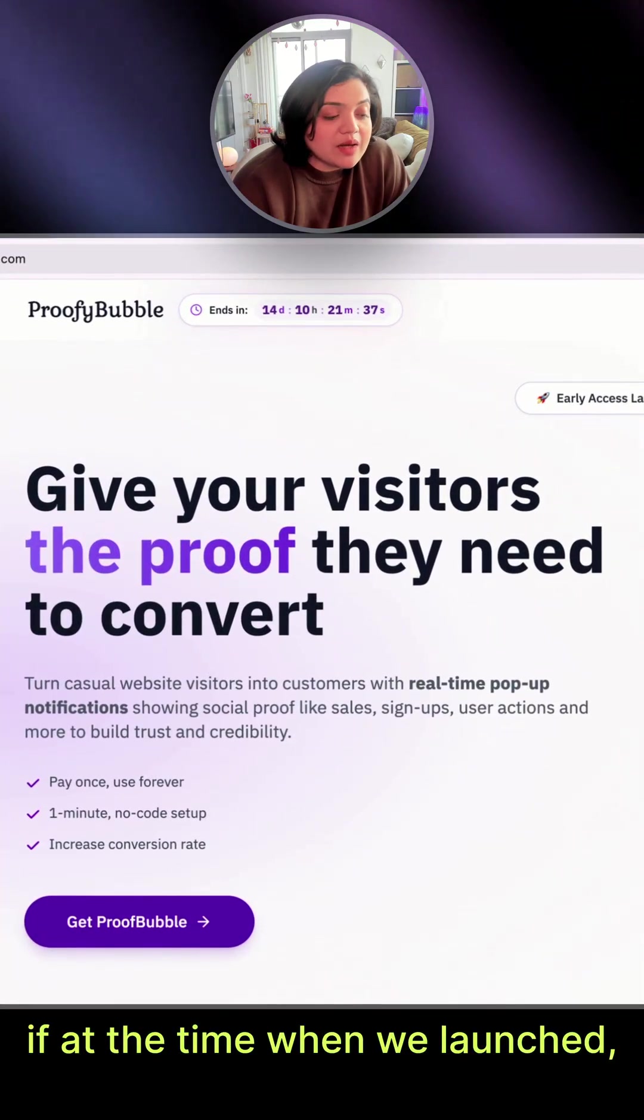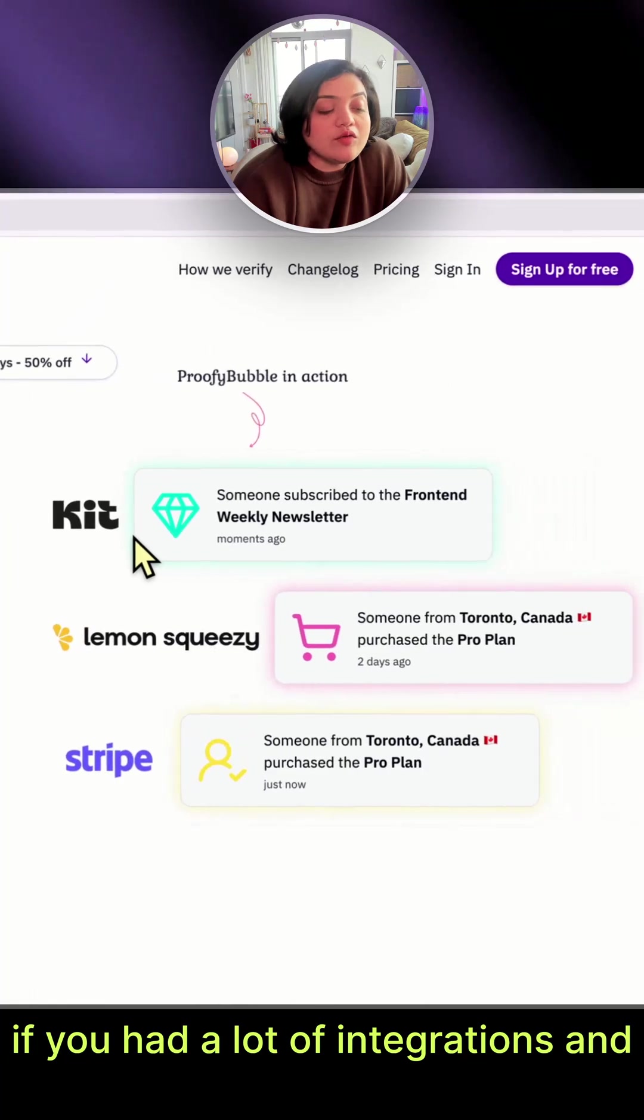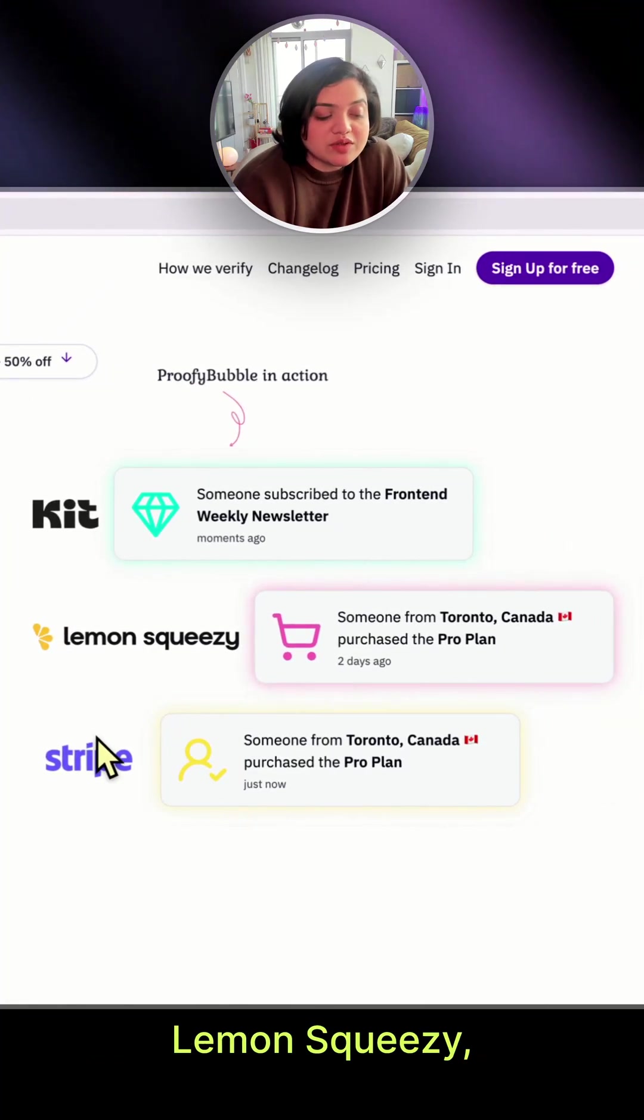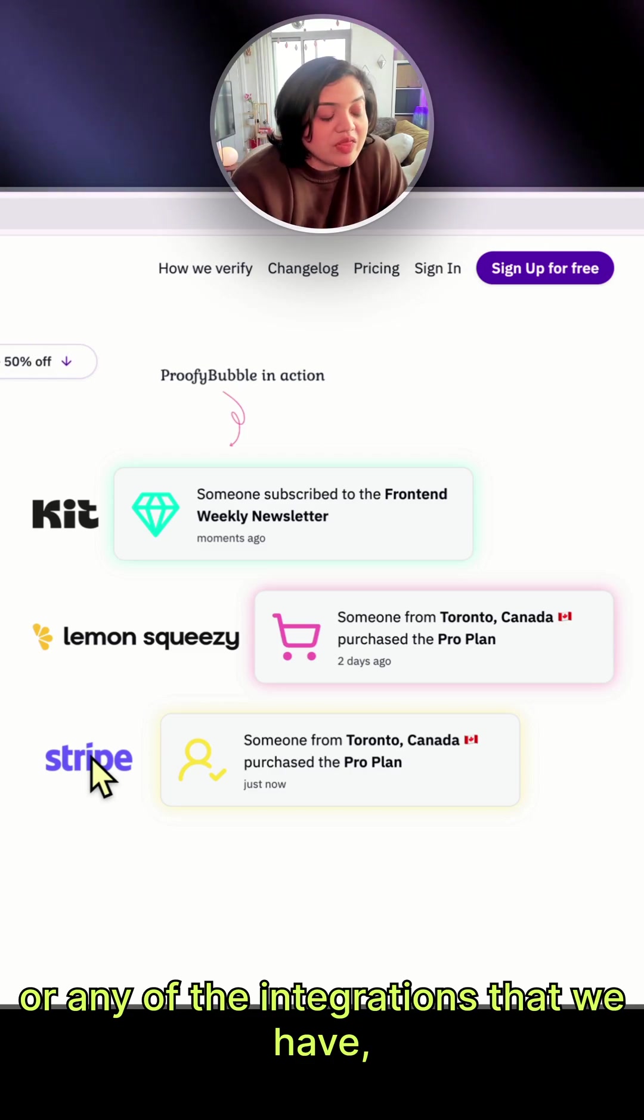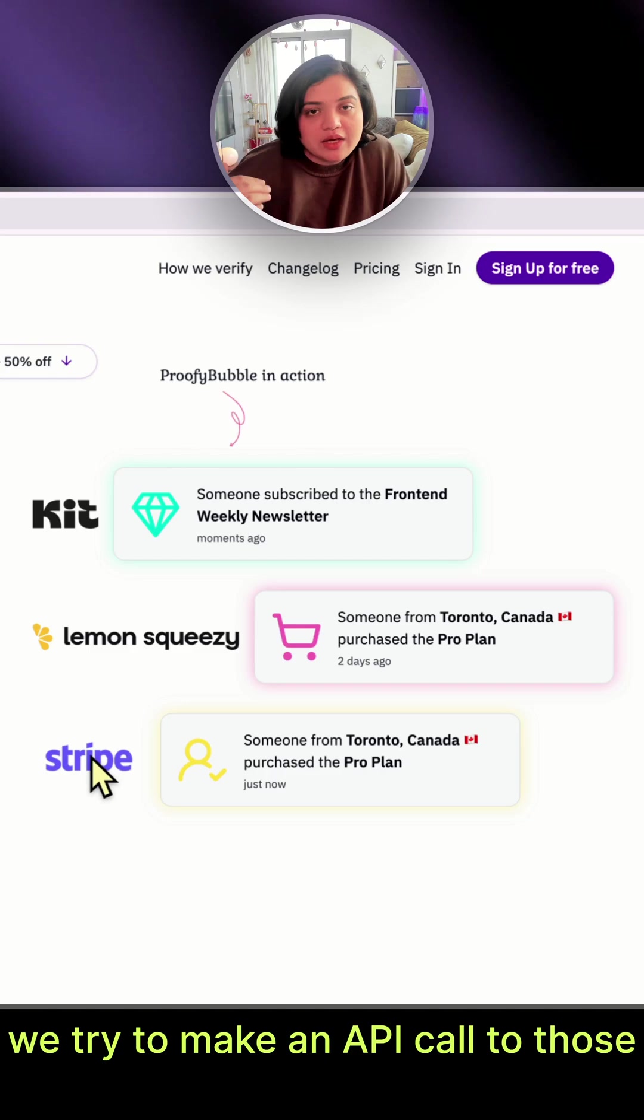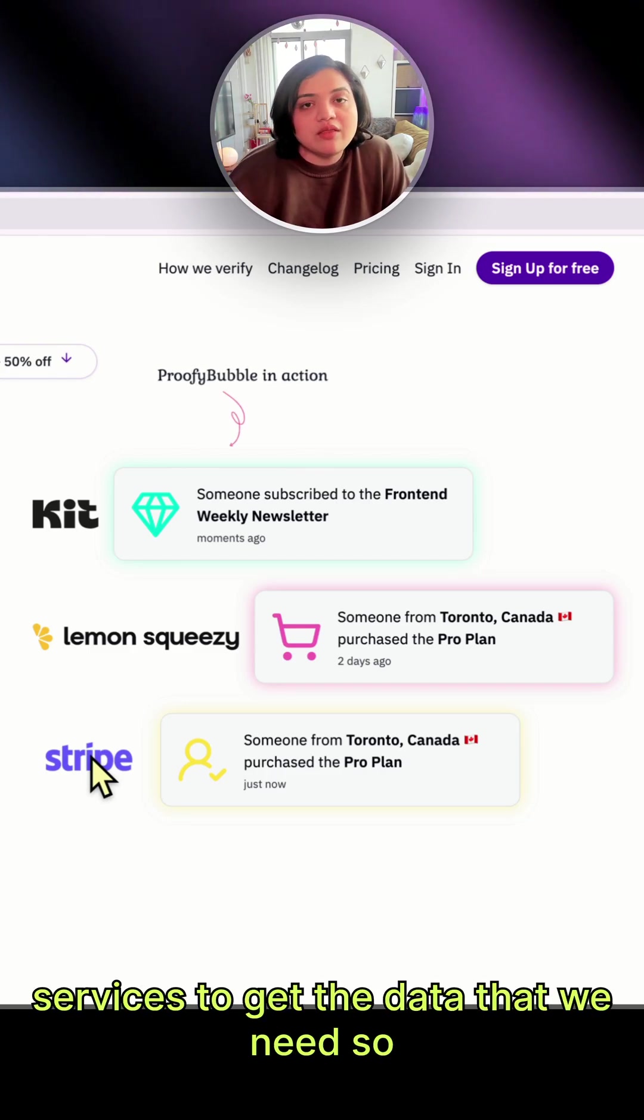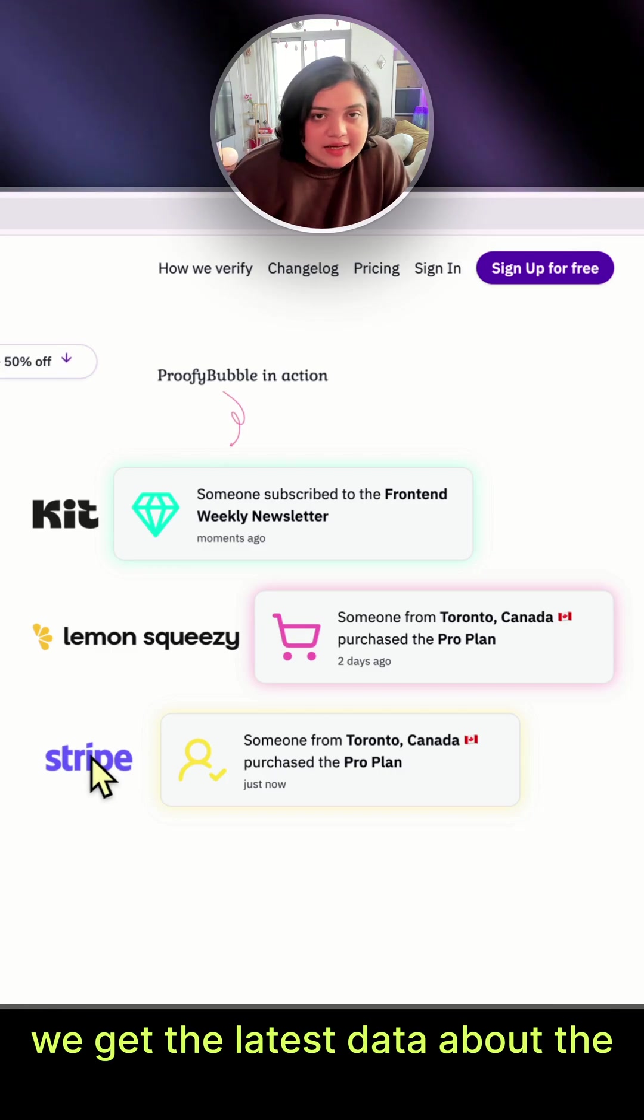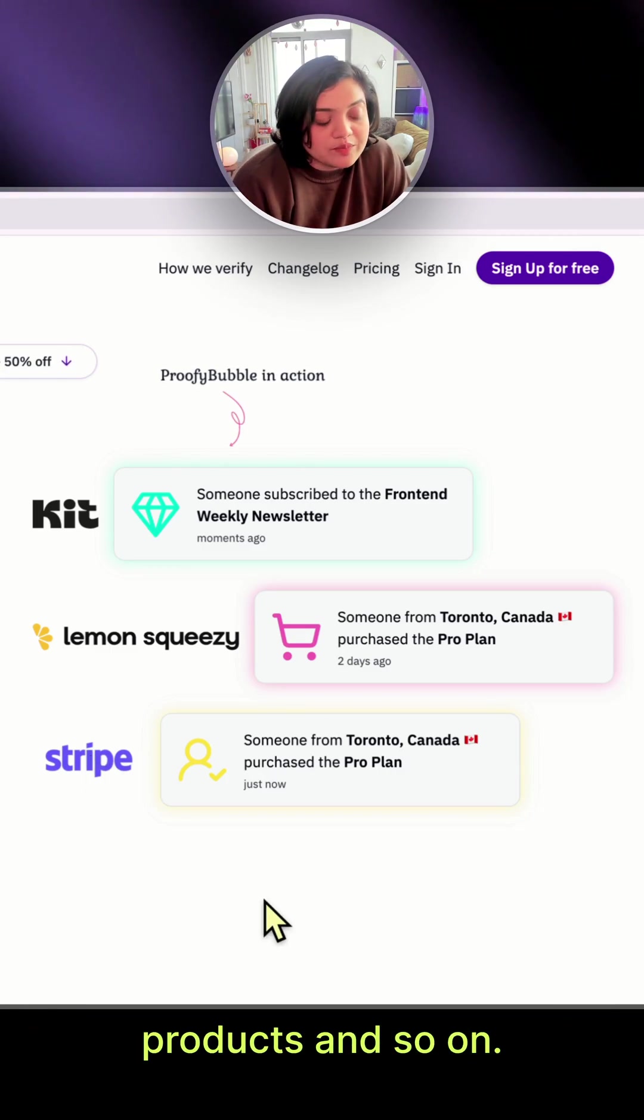At the time when we launched, if you had a lot of integrations in ConvertKit—Lemon Squeezy, Stripe, Sendowl, or any other integrations that we have—we try to make an API call to those services to get the data that we need. So we get the latest data about the customer's products and so on.